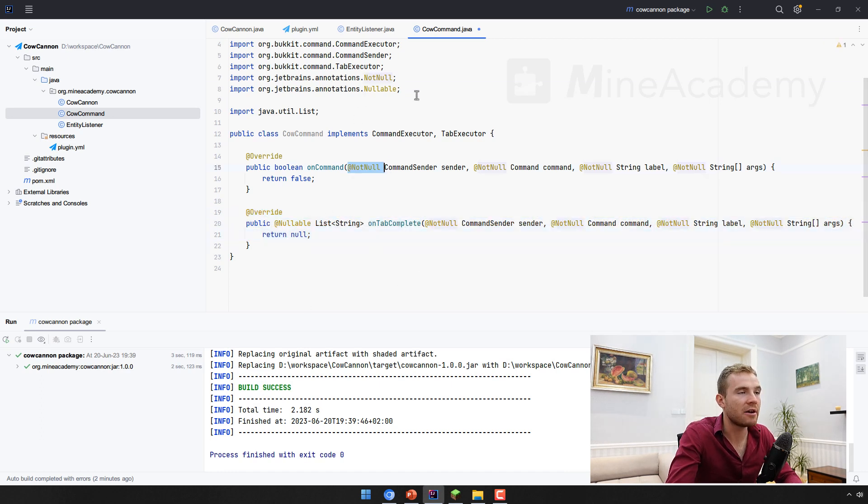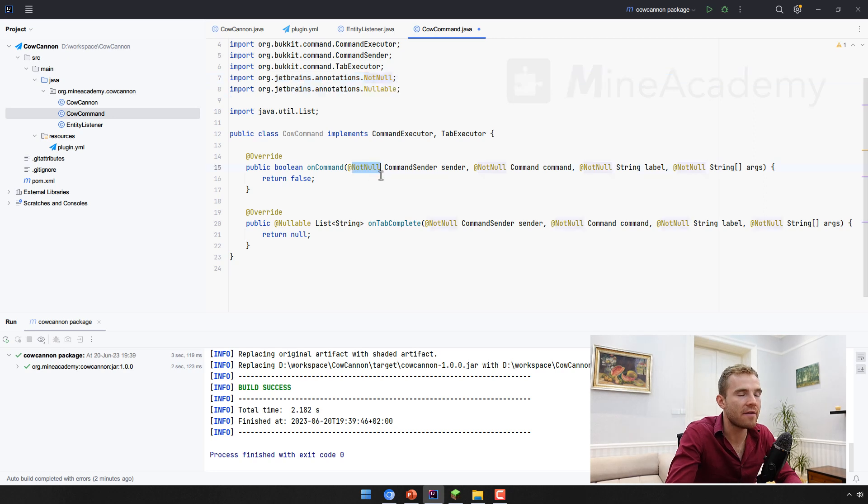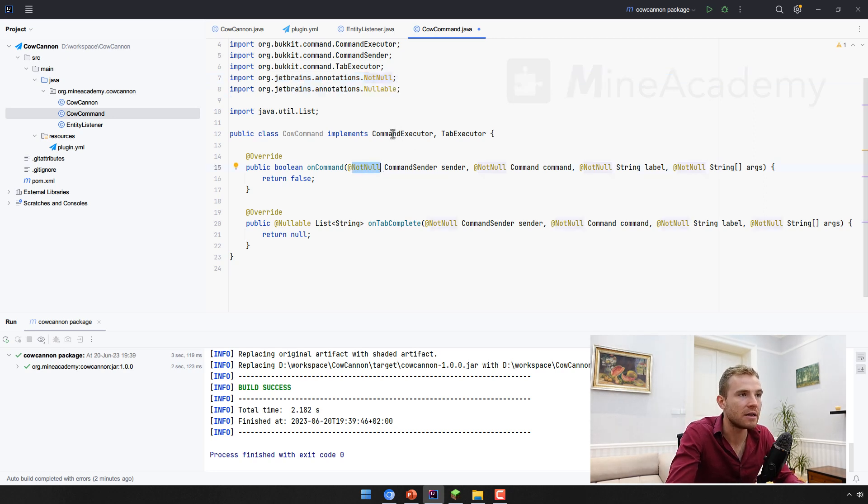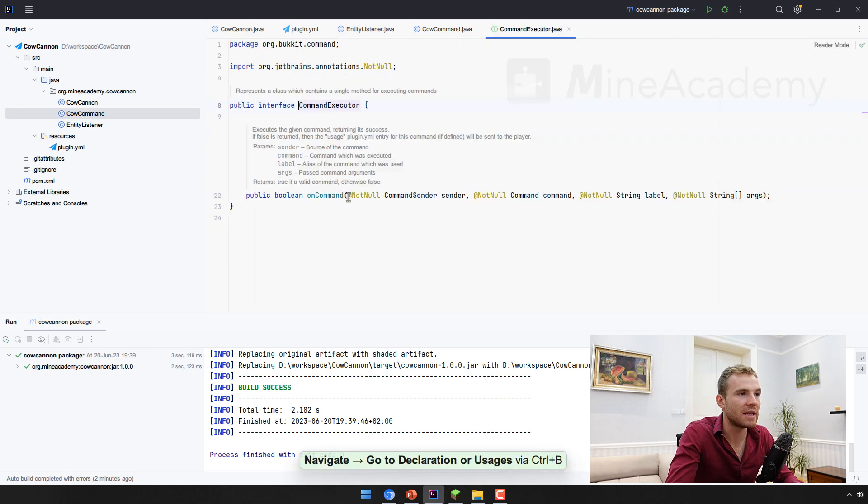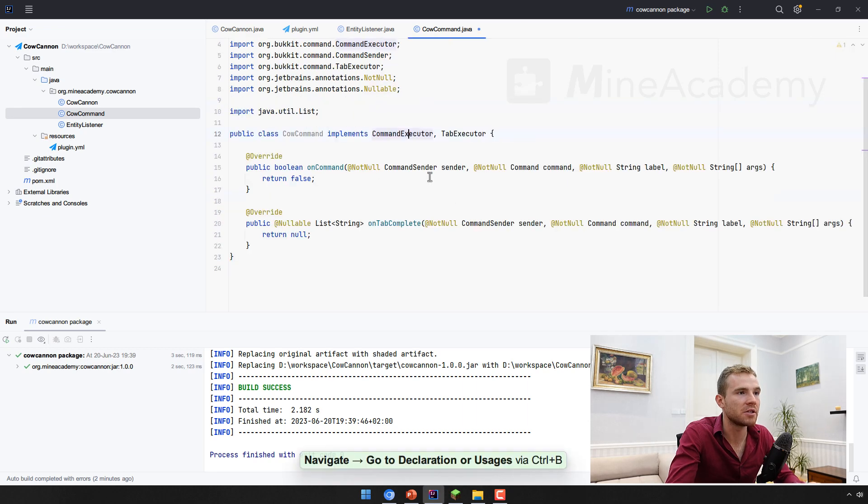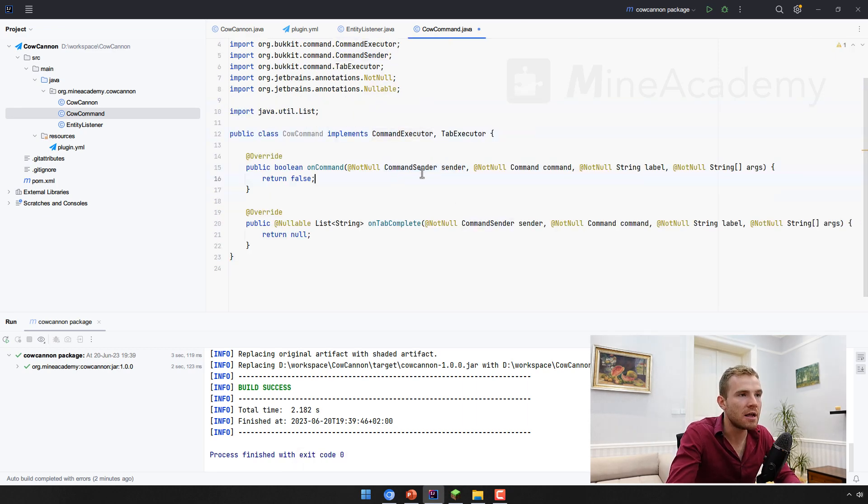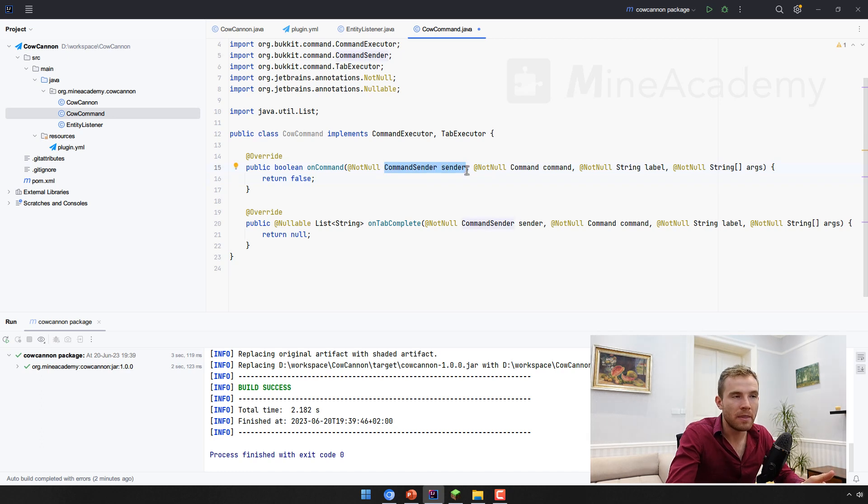Don't worry about these annotations right here, you actually don't need to have them. IntelliJ just places them because they are inherited from the interface. So first one, the first argument, this is the sender.